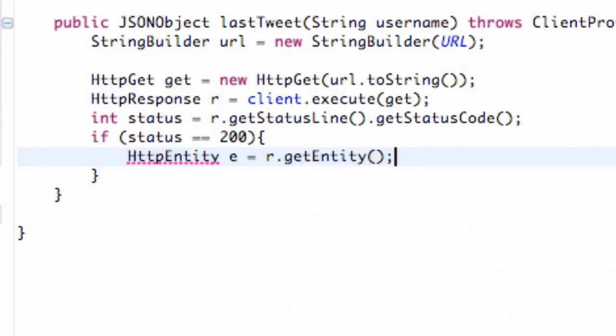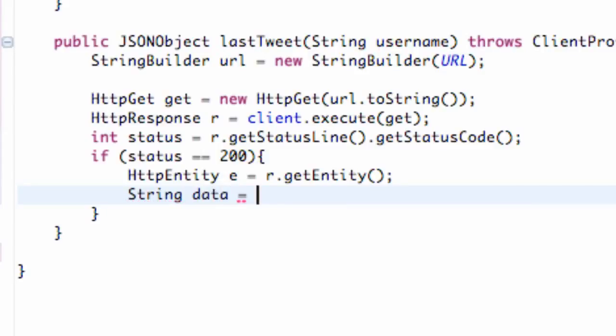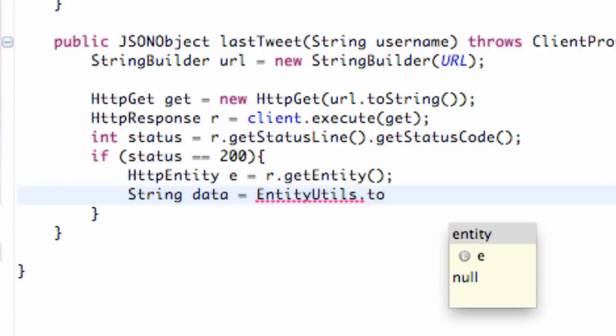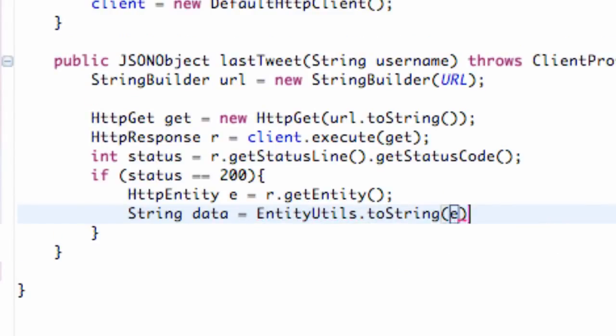Again nothing too new there. We're also going to set up a string called data. We're going to set this equal to EntityUtils.toString and we're going to pass in our entity which we call e.